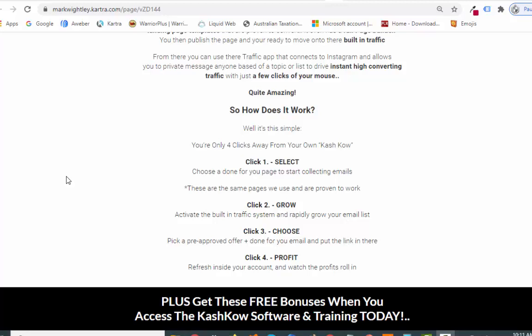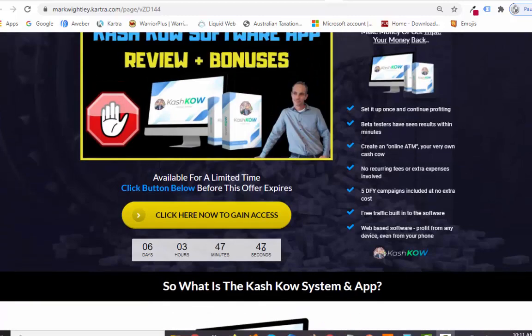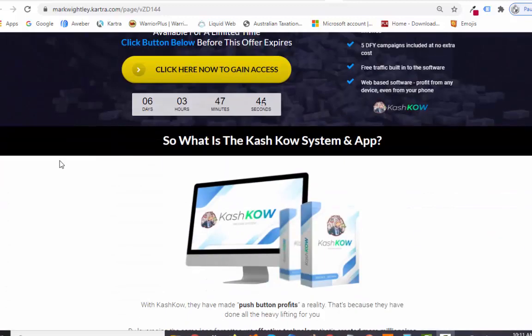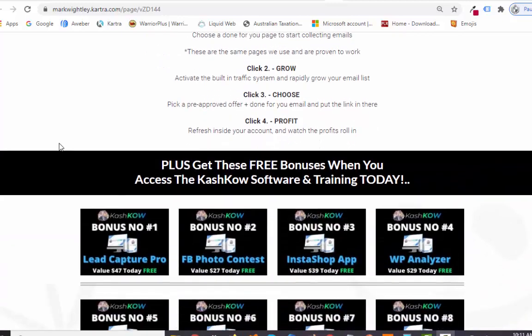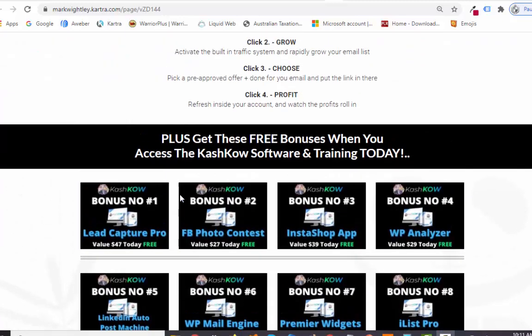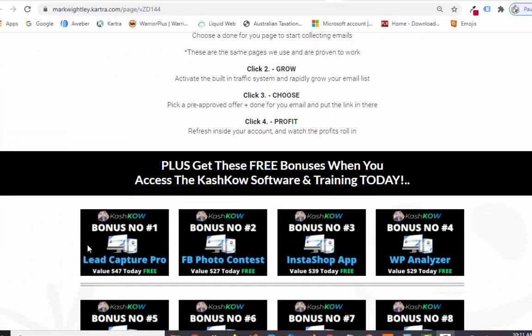Let me give you an idea of what my bonuses are going to be. When you grab Cash Cow today you'll get these particular bonuses, but they're only available until the launch ends on the 28th of August at midnight. So depending on when you're watching this, you do want to be quick. I've got 12 cool bonuses for you. Bonus number one is Lead Capture Pro — I'll give you the total value of all these together, which is quite a lot.